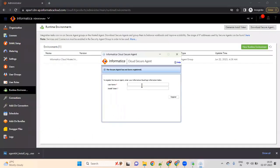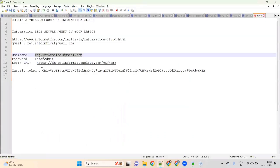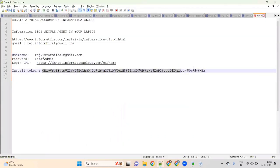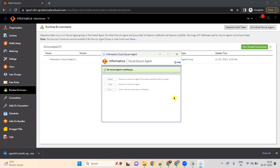Take your username and your install token and put them in the registration fields. If you don't have these two items, you cannot register. Click on Register. Once you click on Register, it will register and the Secure Agent will start up.